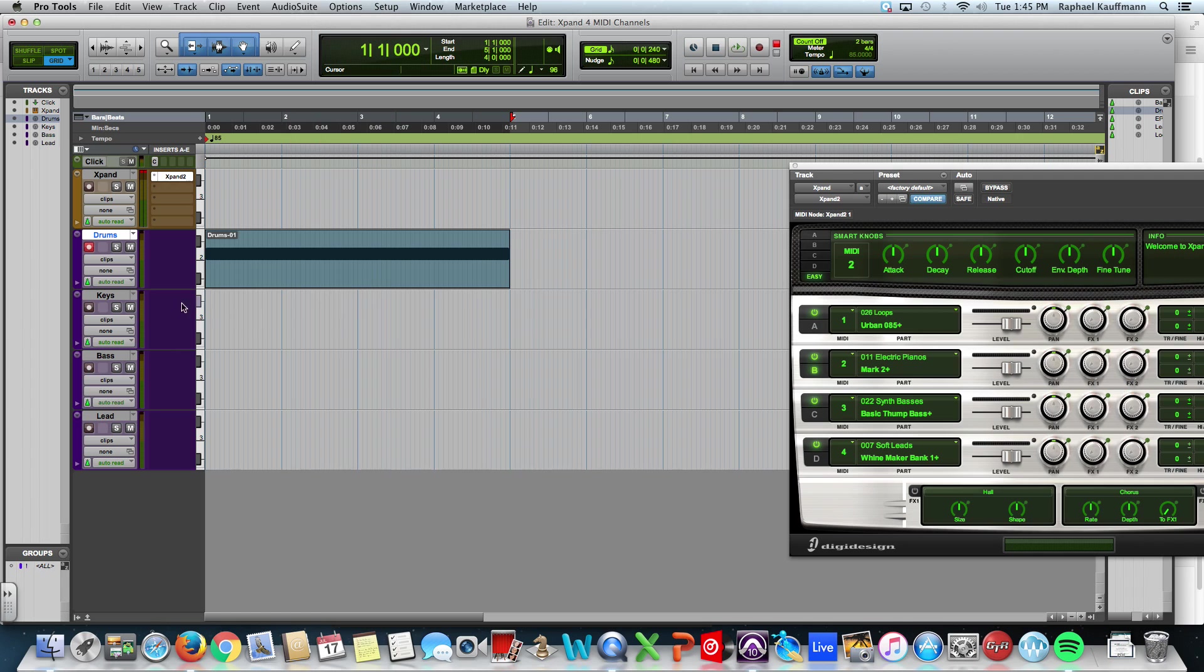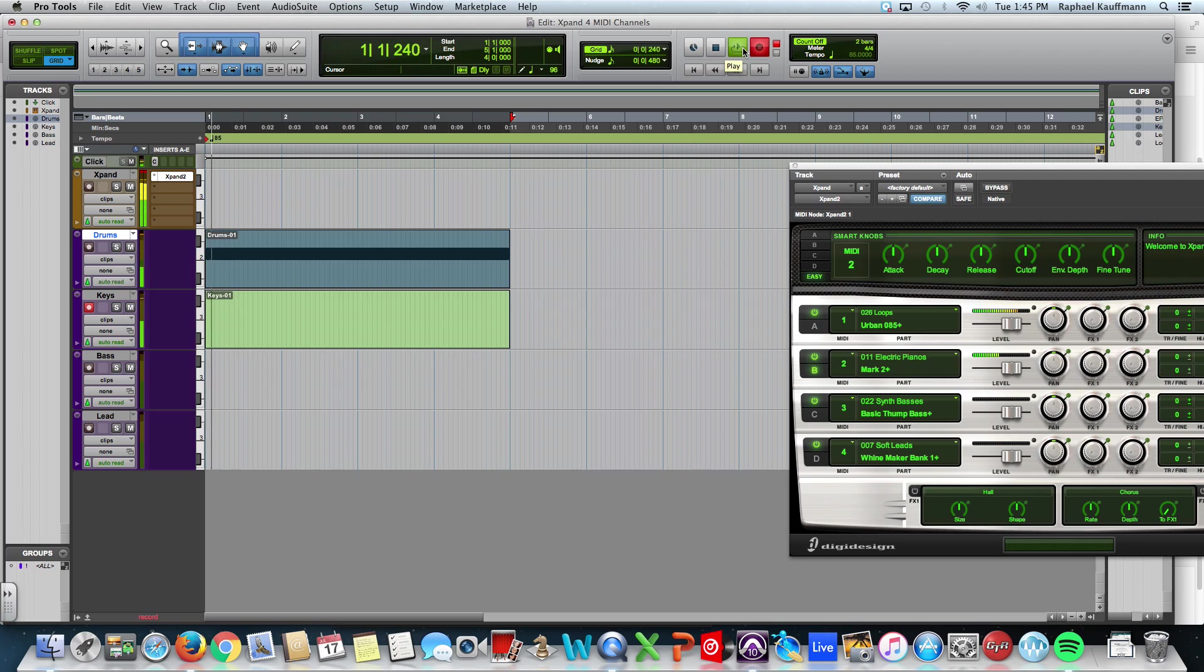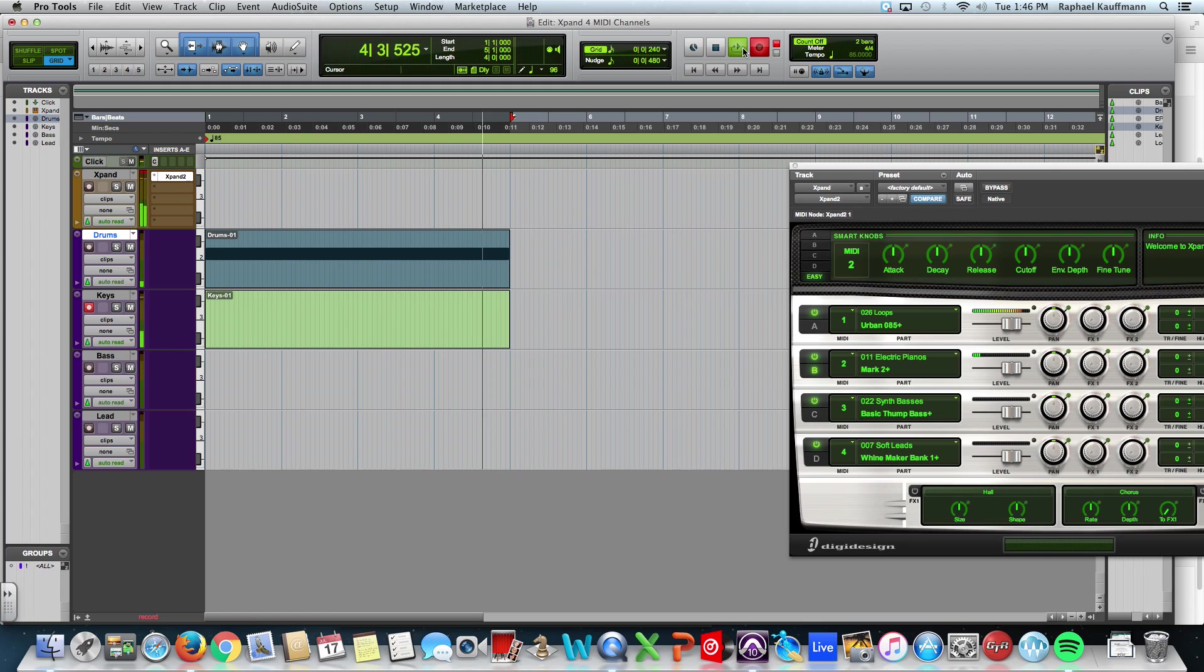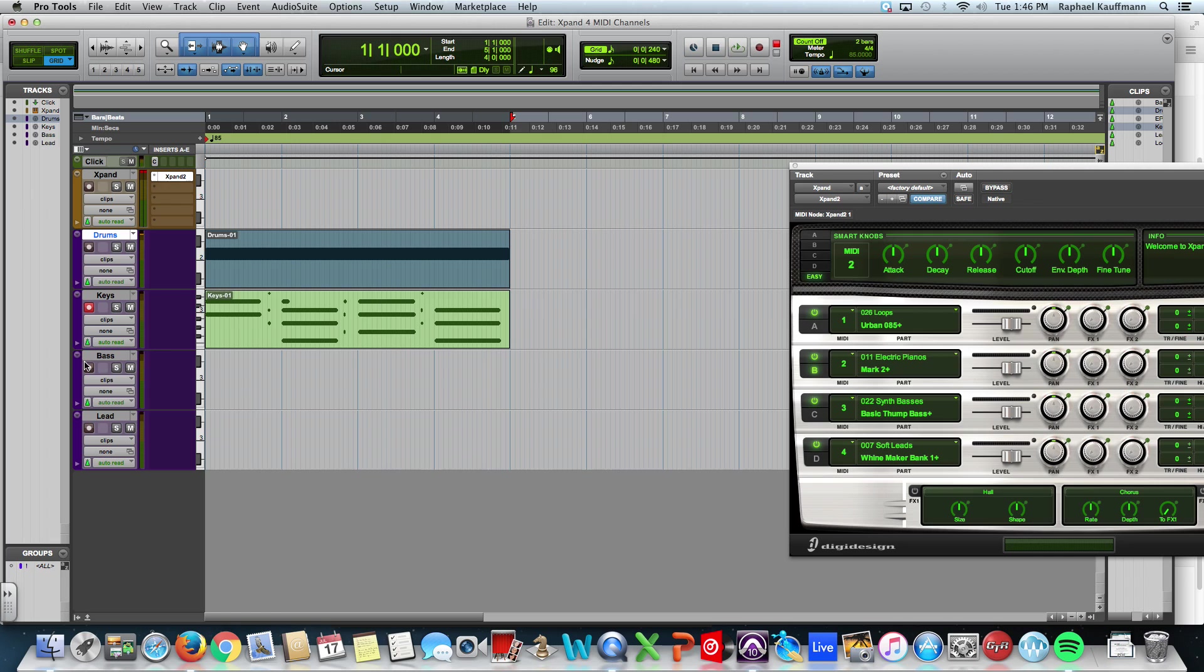And now put the keys in to record. Ready? Let's go. One, two, three, four. All right. Forget about the mistakes. I'm not going to fix them.